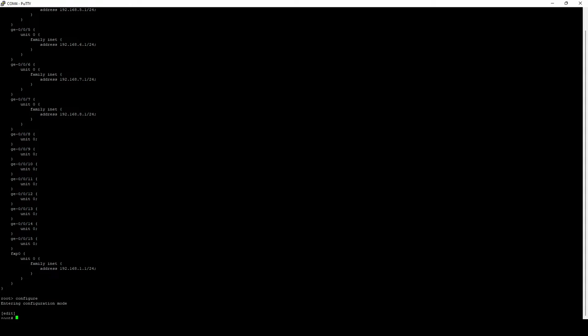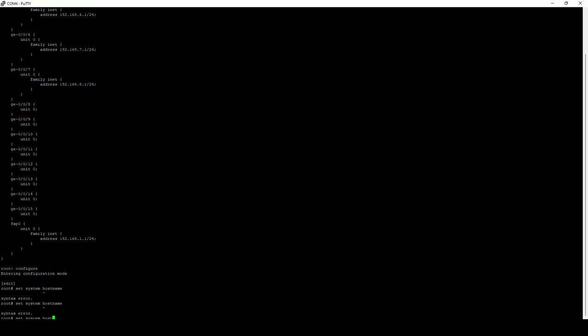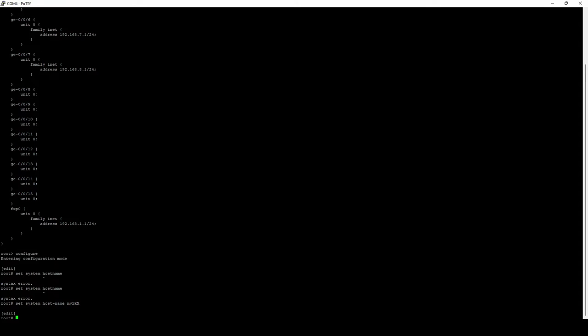So the first step we're going to do is we're actually going to configure a hostname. So we're going to use the command set system hostname. You'll also want to specify what you want your hostname to be. In this case, I'm just going to name it mysrx. You'll notice that the name didn't automatically appear in the prompt, and that is because we need to commit the changes later on. So let's just go ahead and move on to the next step.